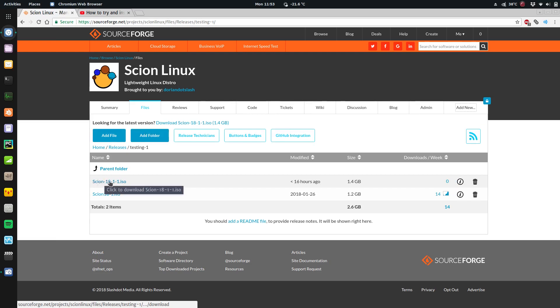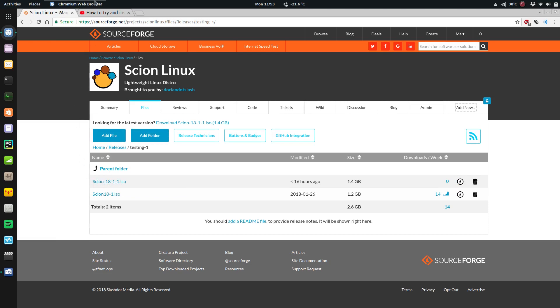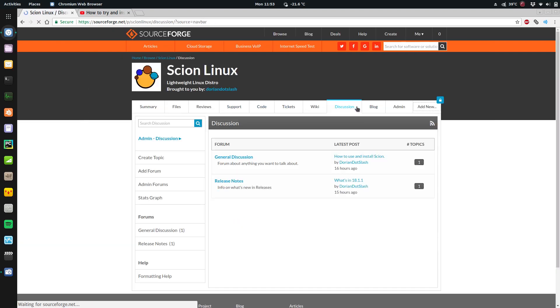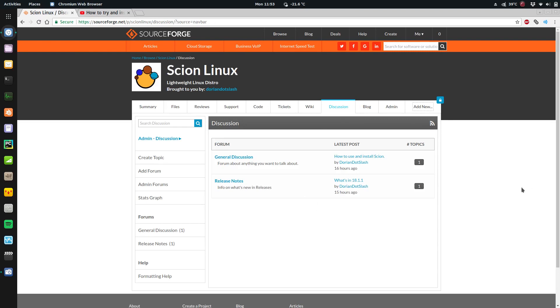Download Scion 18.1.1 - I just uploaded this yesterday with a couple little improvements here and there. Also on this page you can click on discussions and there's some little forums where you can ask questions and see what's new.